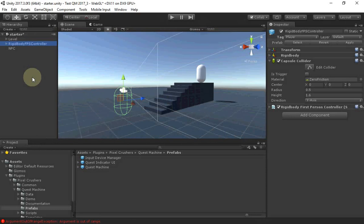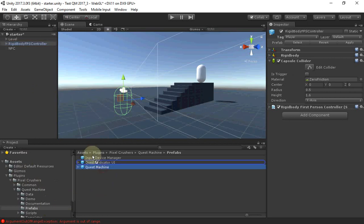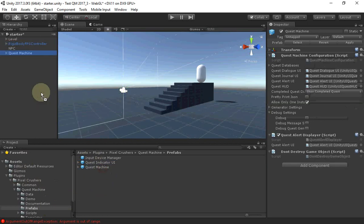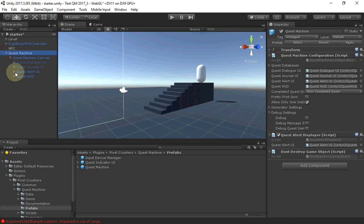The first step is to navigate into Plugins, Pixel Crushers, Quest Machine, Prefabs, and add the Quest Machine Prefab. This game object contains a configuration component and a set of pre-built UIs that you can customize or replace.